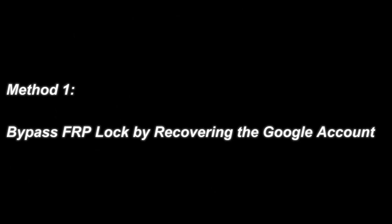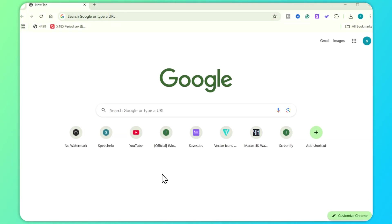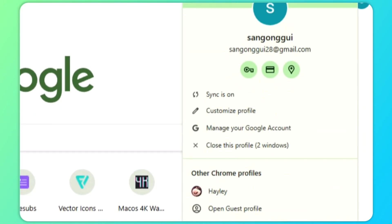Method 1: Bypass FRP lock by recovering the Google account. If you remember your Google email or phone number, this problem will be easier to solve.